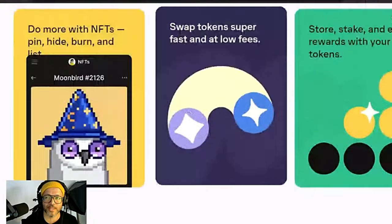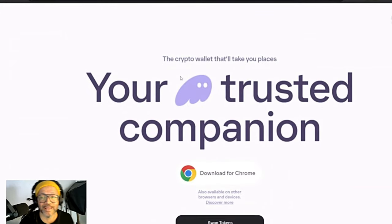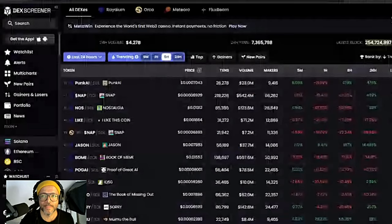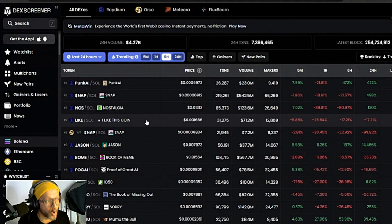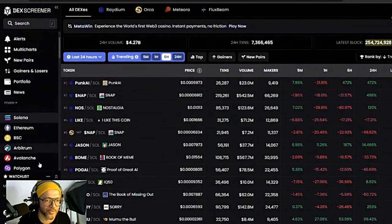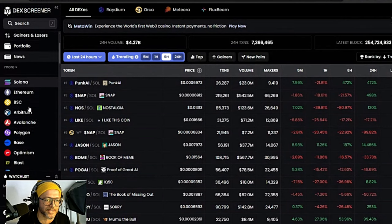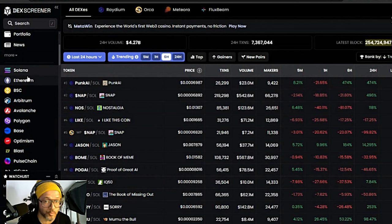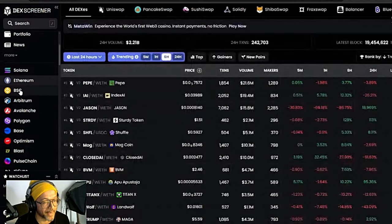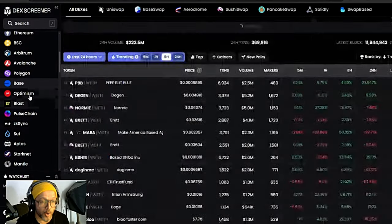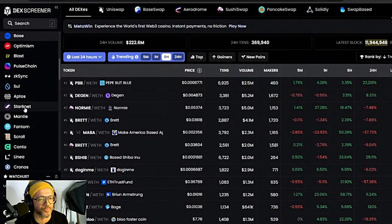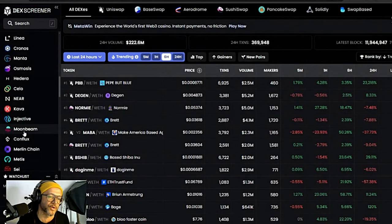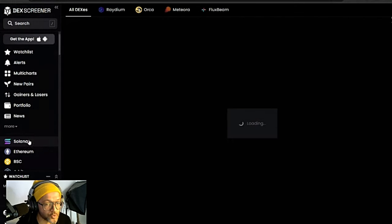Some people are saying, where can I buy some of the Solana ecosystem tokens? Normally I use DexScreener in order to check what's hot on the market for the Solana ecosystem. If you go here on the side you can see all the blockchains: Solana, Ethereum, Binance Smart Chain, Arbitrum, Avalanche, Polygon, Base, Optimism, Blast, Pulsechain, zkSync, Sui, Aptos, Starknet, Mantle, Fantom, Scroll, and so on. You can see all the blockchains in this space.